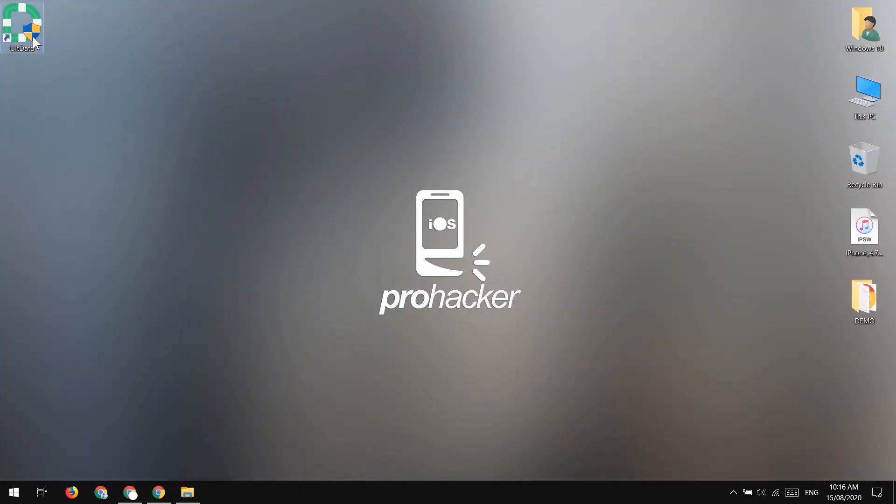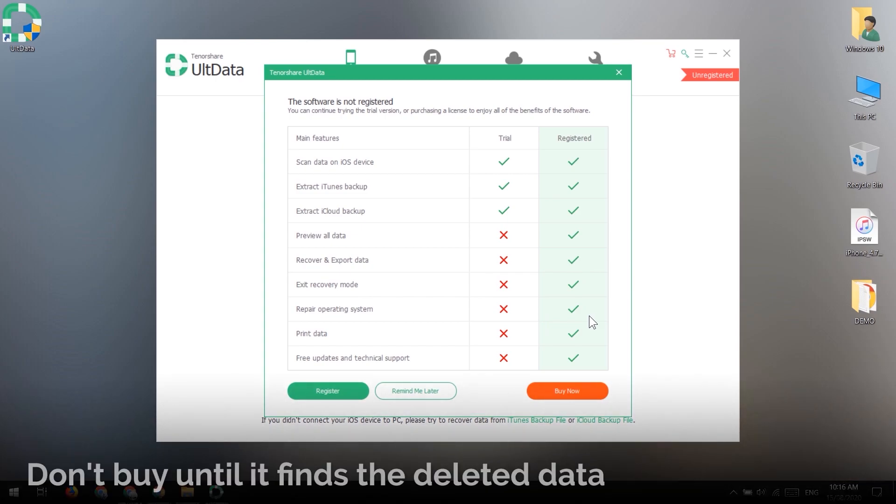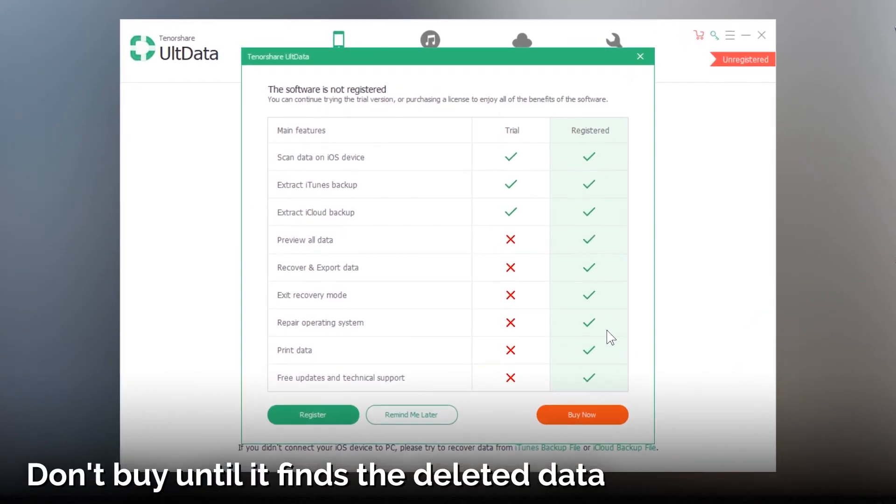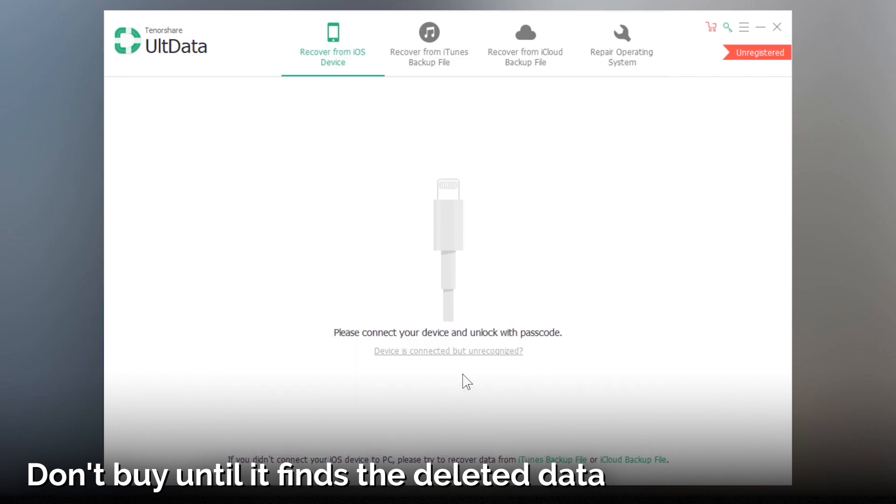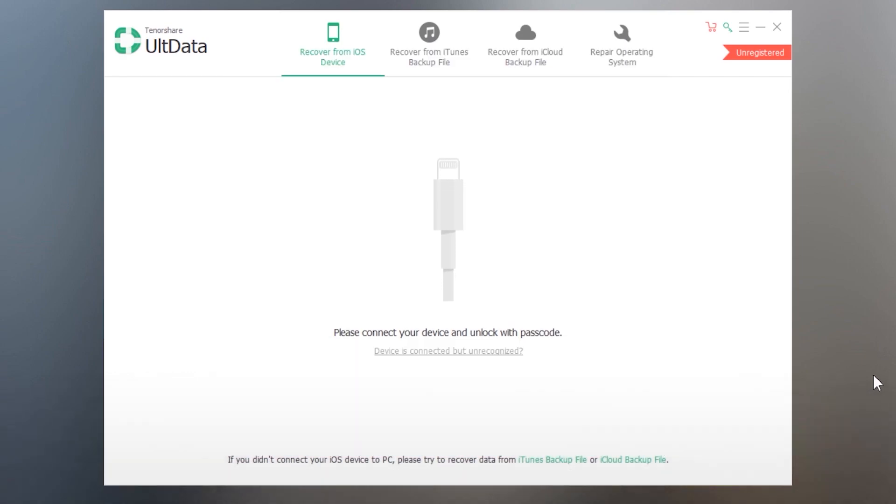Once you install it, open it up and it is asking me for a registration code, but don't worry you don't have to register it. It works great without registration. We will just preview the files.